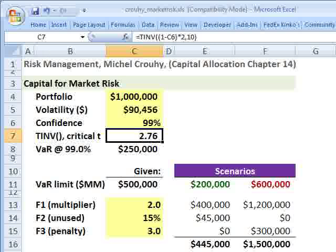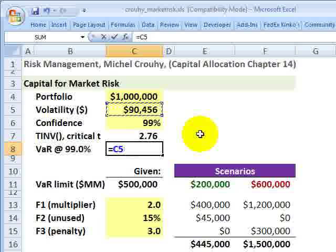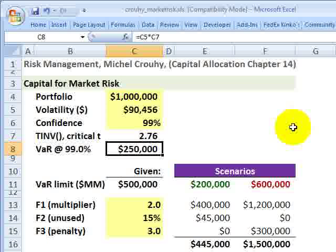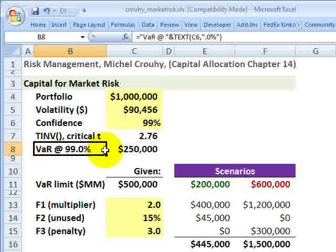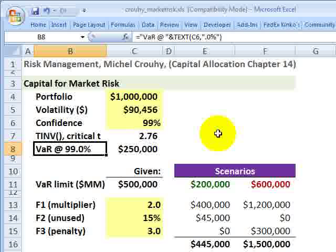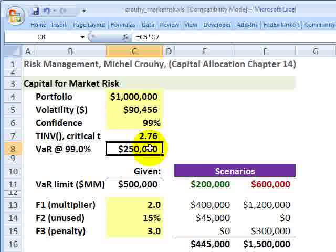This is telling me that with 99% confidence, I don't expect a random variable characterized by the Student's T distribution to exceed 2.76 standard deviations. So if I multiply the dollar volatility by my critical T value, I get a value at risk at 99% confidence of $250,000 — meaning on a daily basis, I don't expect to lose more than $250,000 with 99% confidence. It doesn't mean that's our worst case scenario. We fully expect in 1% of outcomes for this to be exceeded, and the VAR tells us nothing about the magnitude of that exceedance.